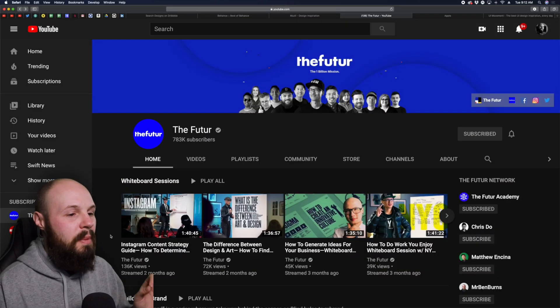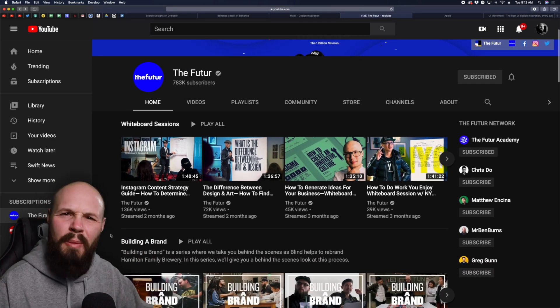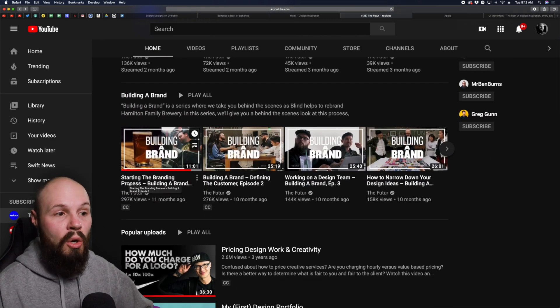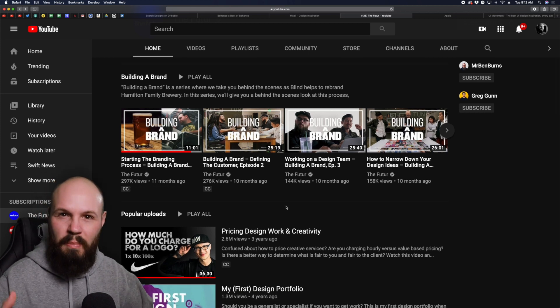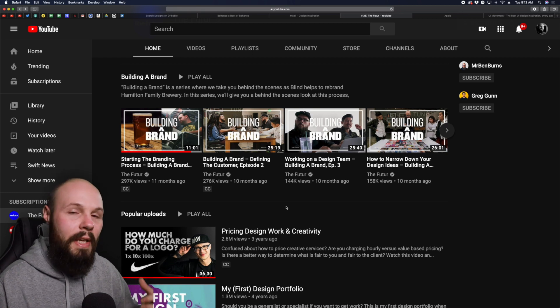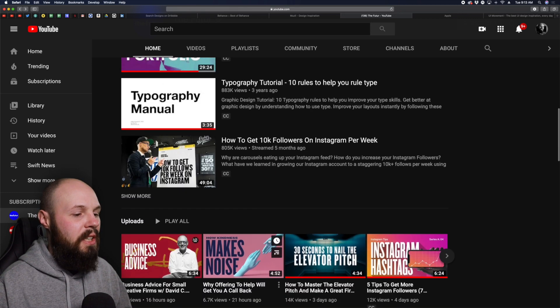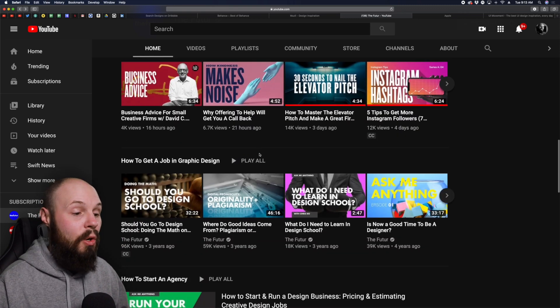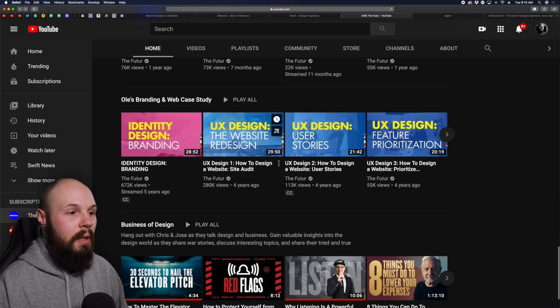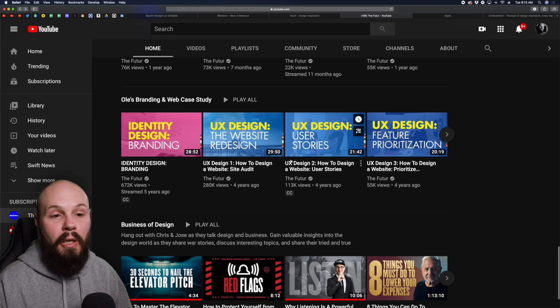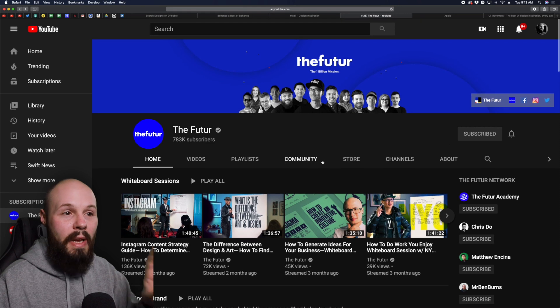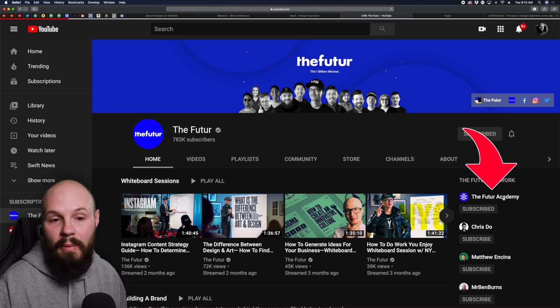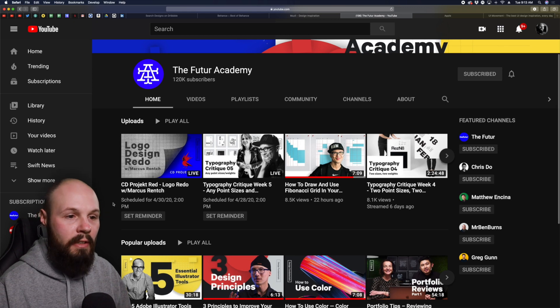Next we have a YouTube channel I've been spending a lot of time on lately and that is The Future. There's a lot of big picture stuff on building brands overall. They do a whole show about how they took a beer company and rebuilt their entire brand logo, identity and all that stuff. But they do have more practical stuff on here like the typography manual, basically typography 101 type stuff.